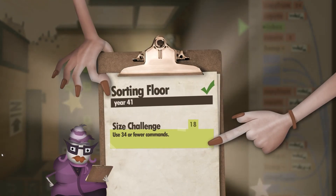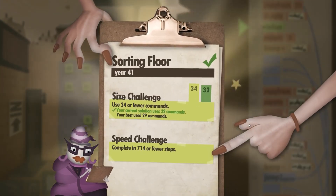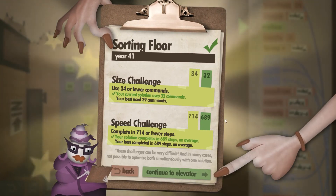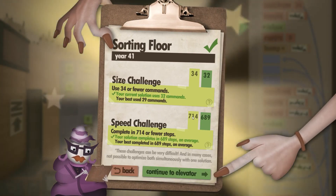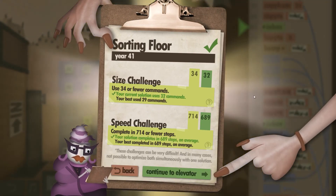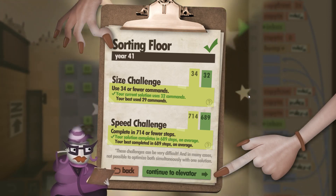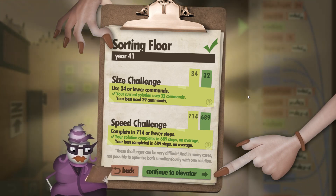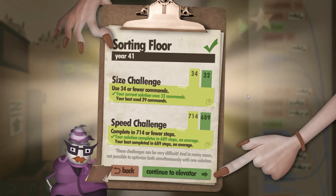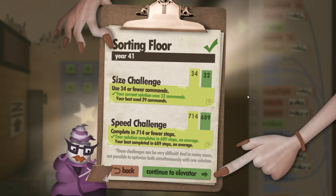And that's Year 41: The Sorting Floor. It took us 32 commands and 689 steps, which is well below the speed challenge. That is Human Resource Machine done and solved. I hope you enjoyed this little tutorial series, and I'll see you next time — bye!